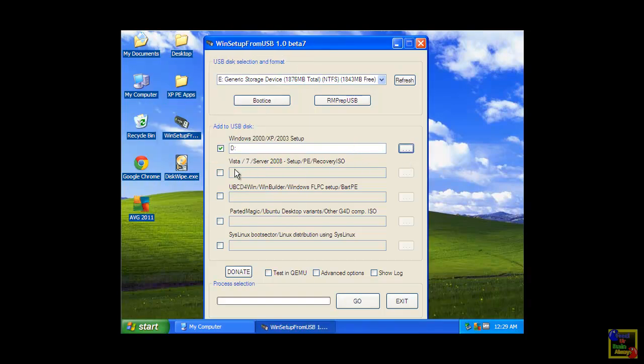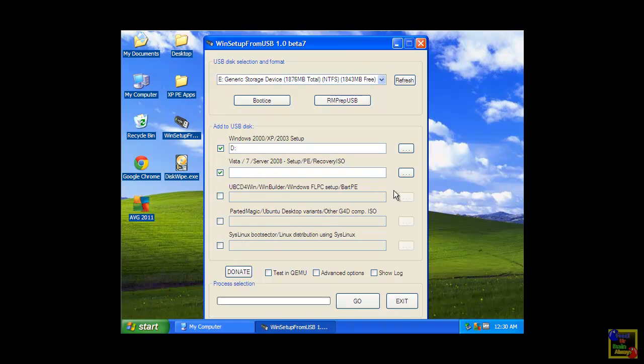You can also add other installer here like Vista 7, Win Builder, Partition Magic, and any other Linux distribution installer.